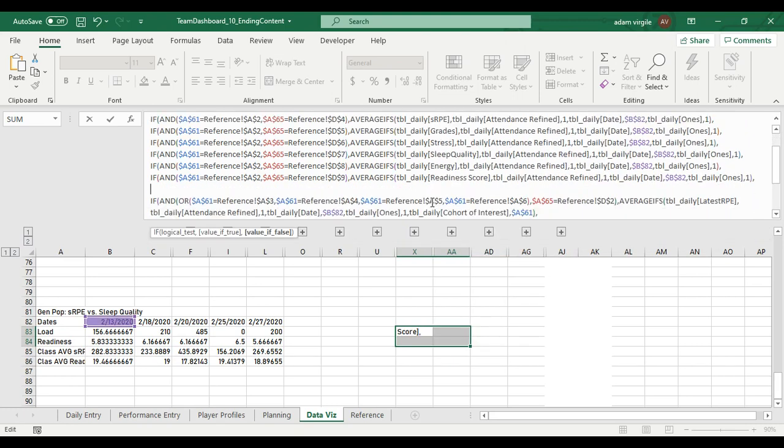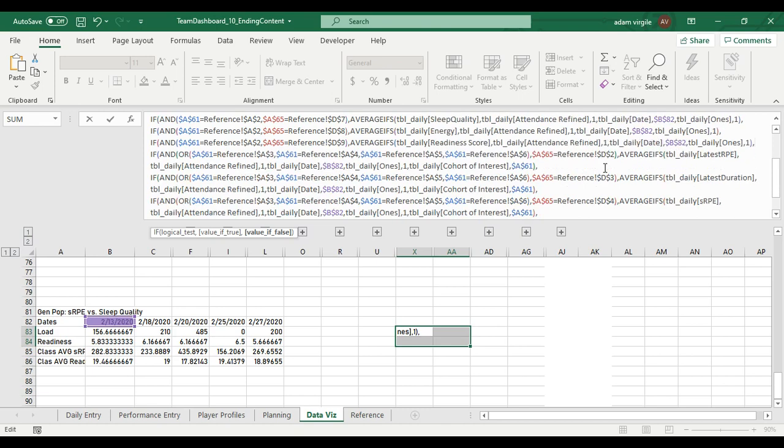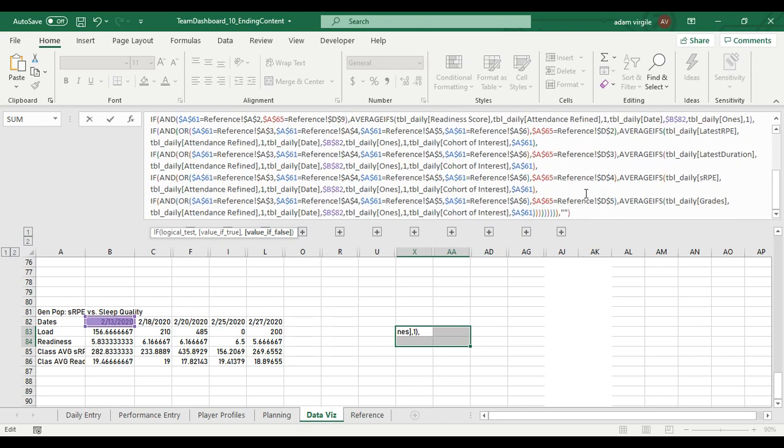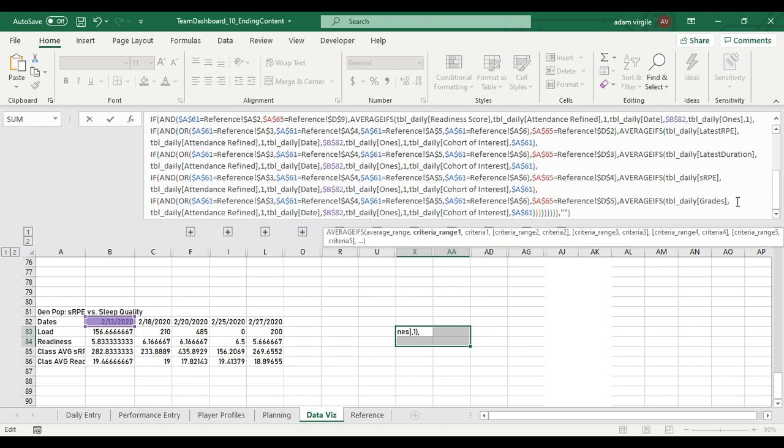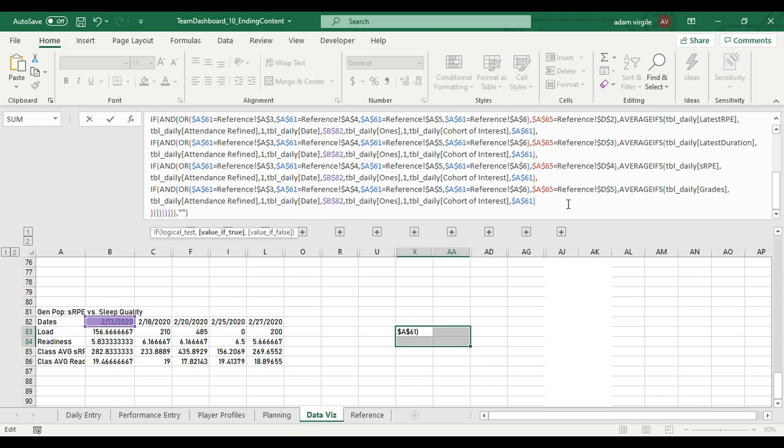Now we get into the other type of formula where we're considering for the cohort of interest. And we're just going to do the exact same thing. I'm going to go to the end. Okay. The end of the formula. Alt, Tab. Now this is important. Okay. I want the end of this to look like everything else. So I'm going to do a parentheses, comma, Alt, Tab, Alt, Tab.